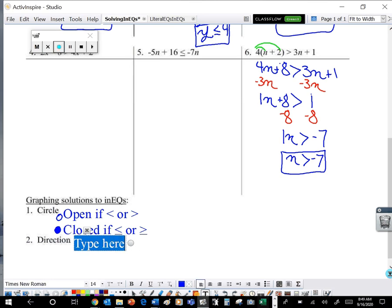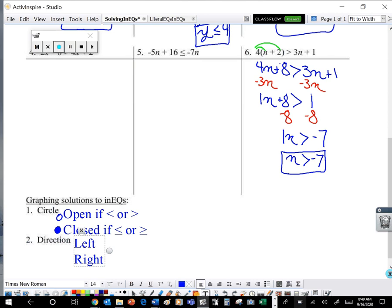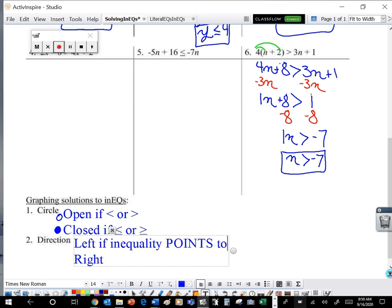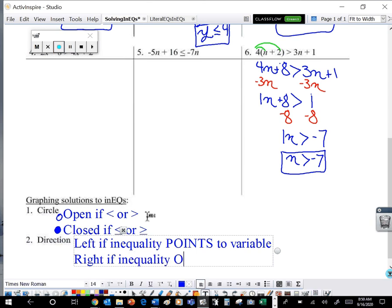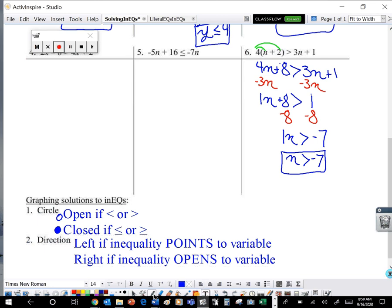Now when we talk about greater than or less than, that's going to indicate which direction we're going to shade on that number line. We're either going to shade to the left or to the right. We shade to the left if the inequality points to the variable — if the pointy part of that inequality is next to the variable, that means the variable is the smaller part; we want to shade where the smaller parts are, which is on the left. However, if the inequality opens to the variable, we're going to shade to the right — because if it opens to the variable, the alligator eats the bigger number, so we want to shade where the bigger numbers are, which is on the right.